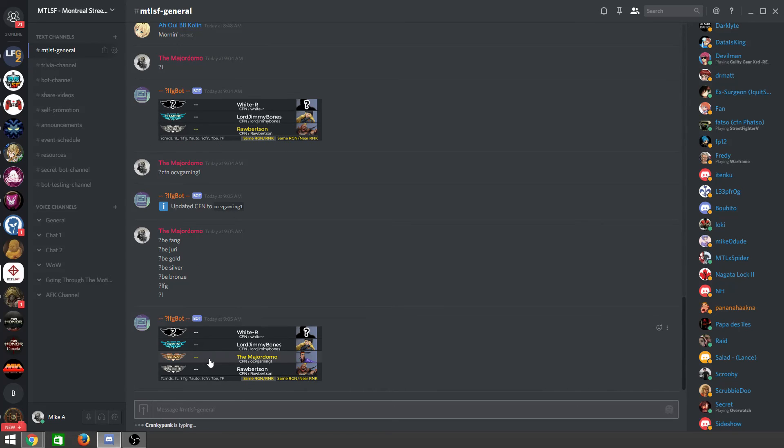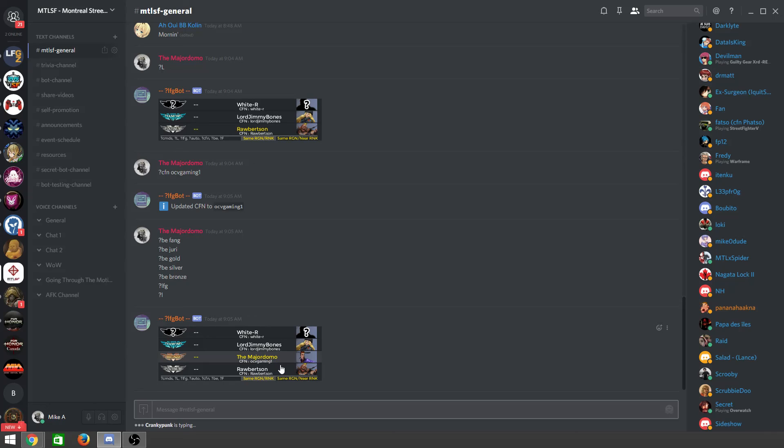Where am I, right here, bronze, the Major Domo, with Fang, and CFN OCB Gaming 1. And that is how you use the bot.